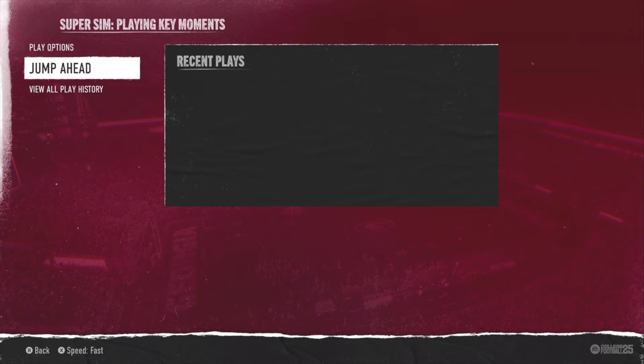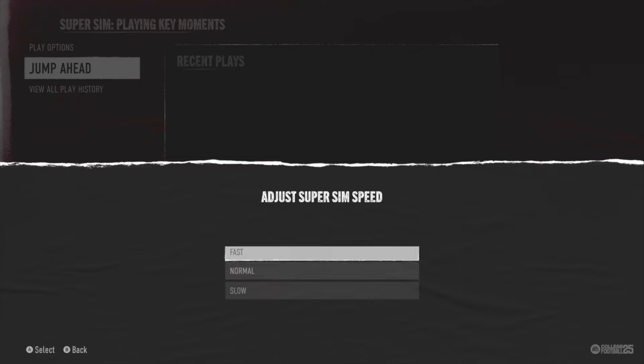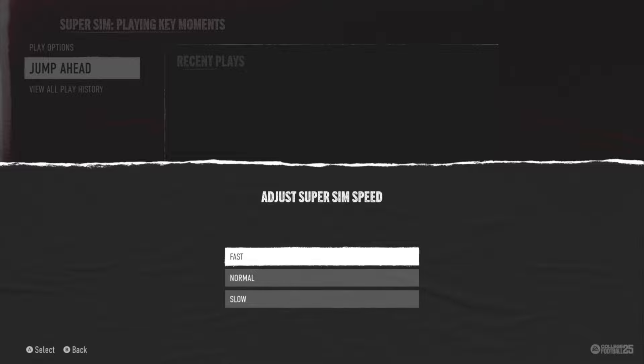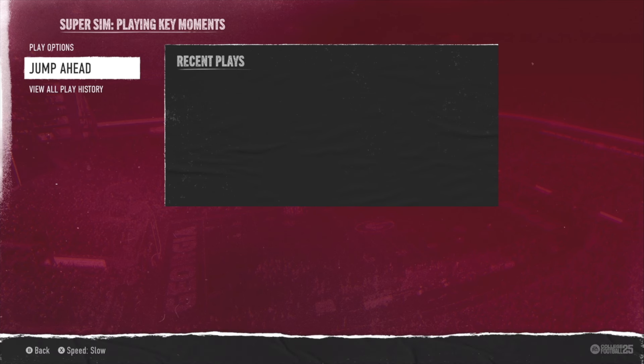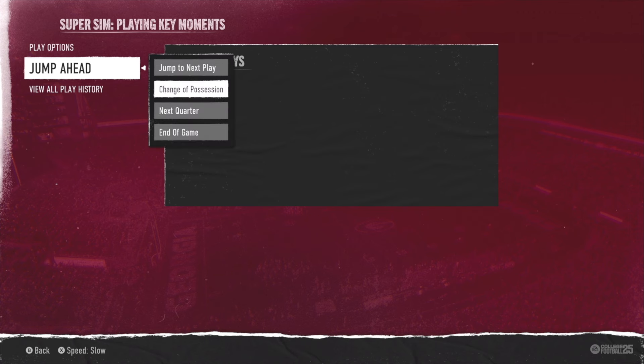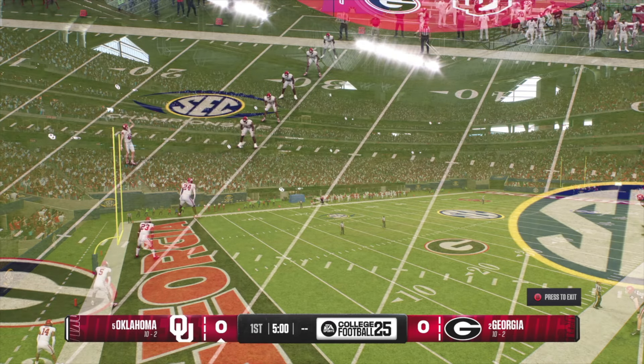What you're going to do is hit the left thumbstick in, or go to the Start menu and scroll down to Super Sim. Important note: you have to hit X to go over to Super Sim Speed, where you have Fast — which allows you to simulate fast — Normal, which is just the normal speed, or Slow. Make sure when you hit X or Square on PS5 you are set to Slow. Then from there you go to 'Jump Ahead.'